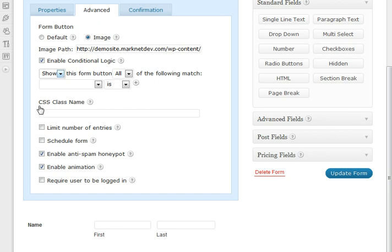The next option is to put in your own CSS classes here. Again, this is going to help you customize your form to make it blend with your site.